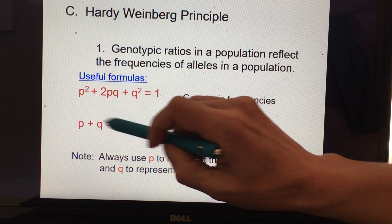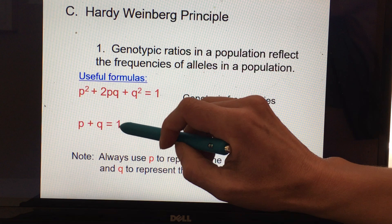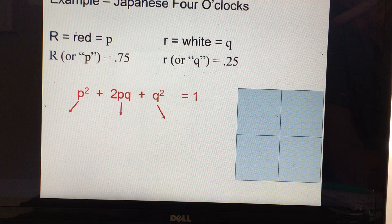The p + q = 1 represents the idea that if you have two alleles, they are either one or the other. So if you add them up together, you get an allele frequency of 1.